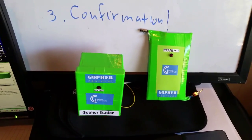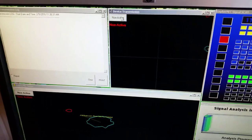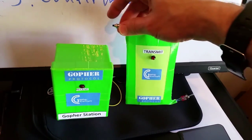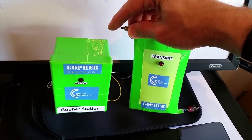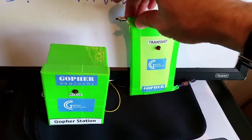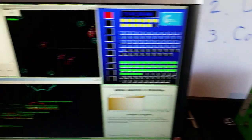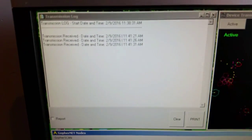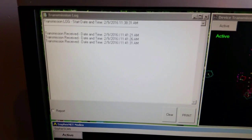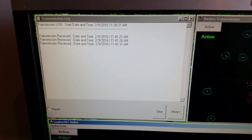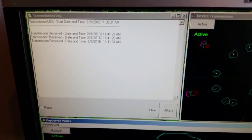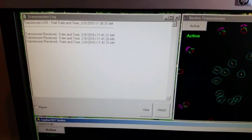We will start by sending a few transmissions locally. First, we will enable the analysis software to receive the transmissions and then we'll send one, two, three transmissions. At this point we will check that these transmissions were recorded in the log. And indeed we can see the date of today and time of these three transmissions — the patch transmitted to the Gopher Station unit which passed the information to the analysis program into the log.